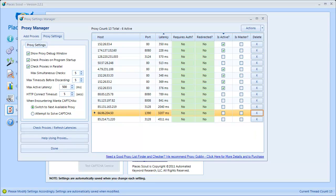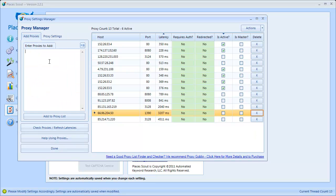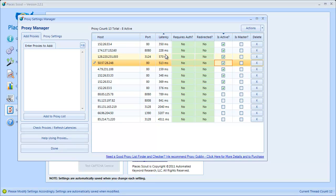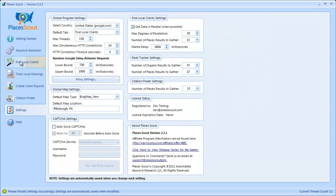So that's pretty much how you use the Proxy Manager. You paste your proxies in, click Add to Proxy List, check them, and make sure the ones you want to use for data gathering are set to Is Active. Make sure you do not set any as Is Active if they require authentication or if they were redirected. Once you're done, click Done and then we'll head over to the Find Local Clients section to gather the data.